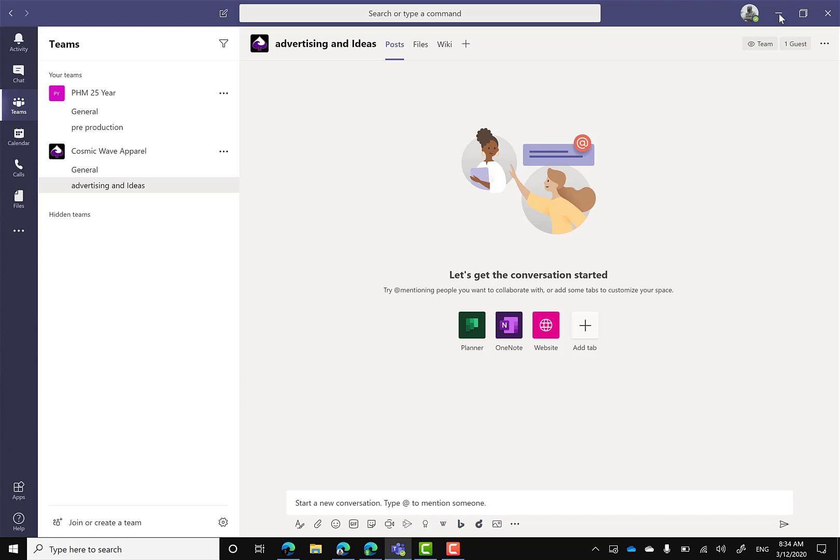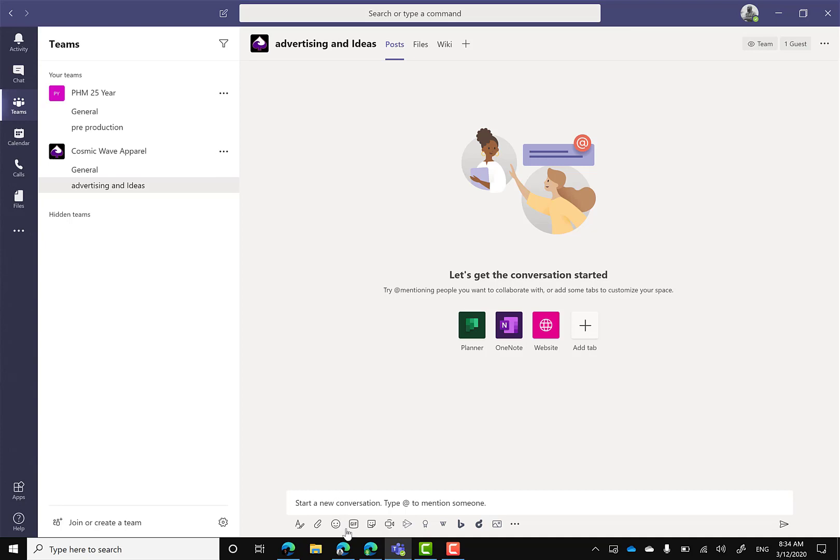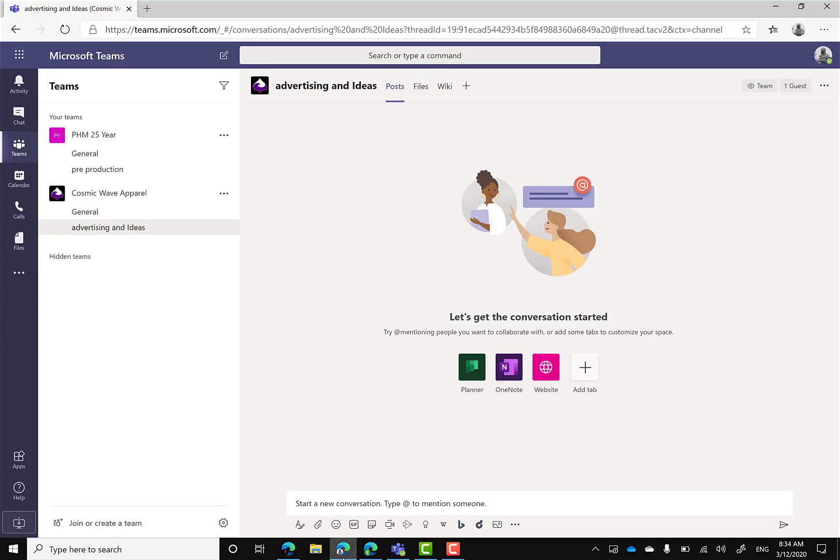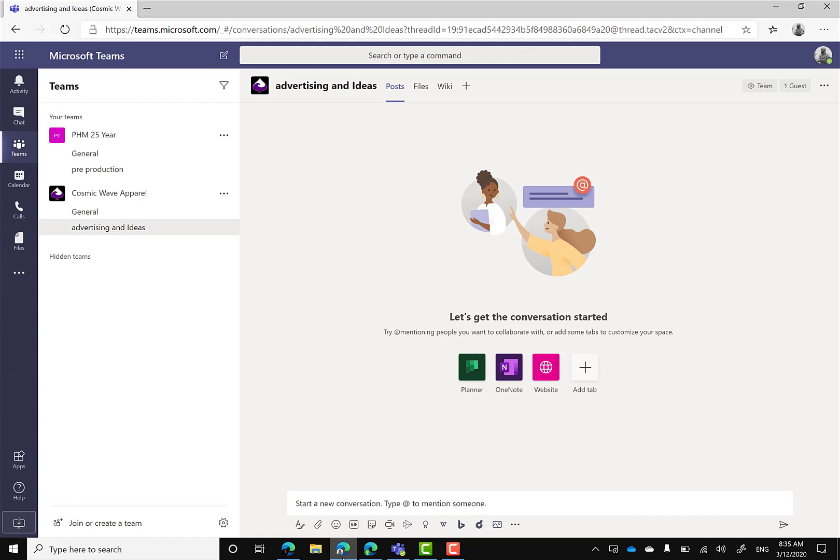As you can see right here, there's no way to add another user or another account, I should say, but I found a quick shortcut. One thing I would like to do is open up Microsoft Edge right here. The nice thing I like with Edge, especially the new Edge, it's using the Chromium Engine.